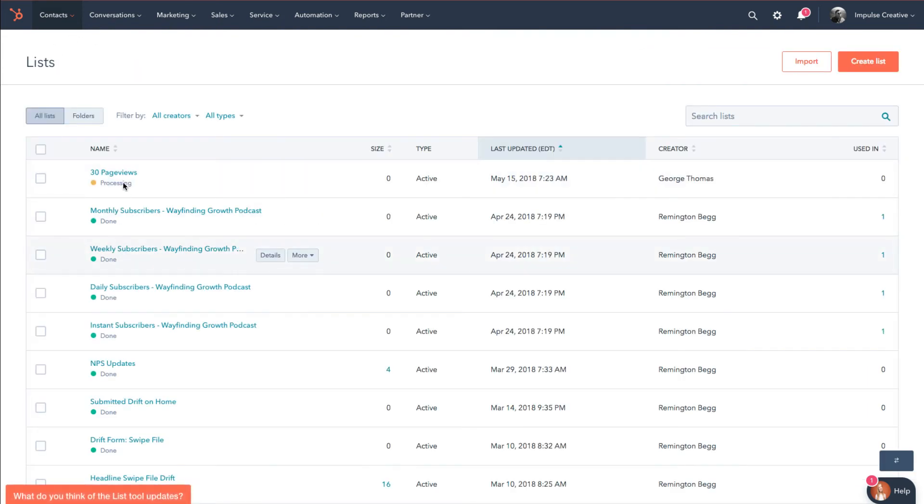And then when I go back to my lists, you'll see that I now have this 30 page views. Yellow is processing, when it's green it means the list will be done. And folks, that is how you create an active list inside of HubSpot.